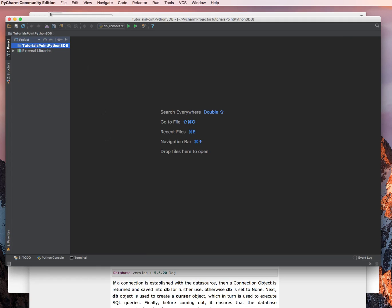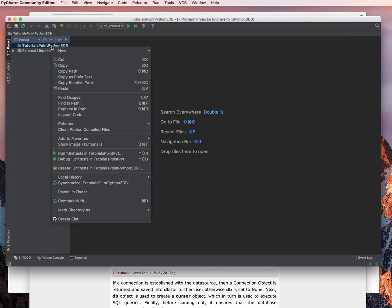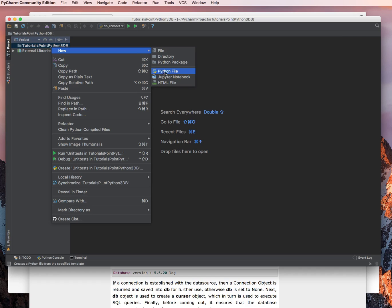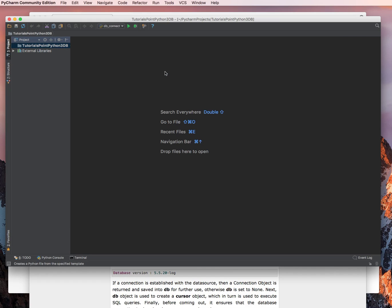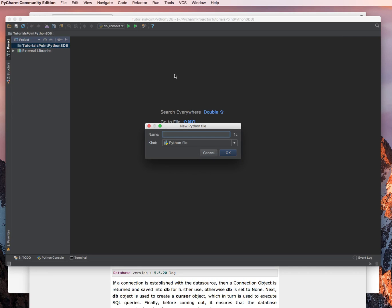And we're going to paste that into a new file that we're going to create in our directory or package. I'm going to call it dbconnect because that is exactly what we're going to do is we're going to connect to the database.